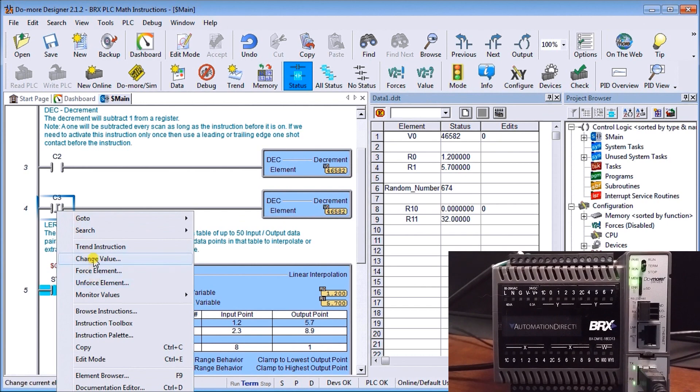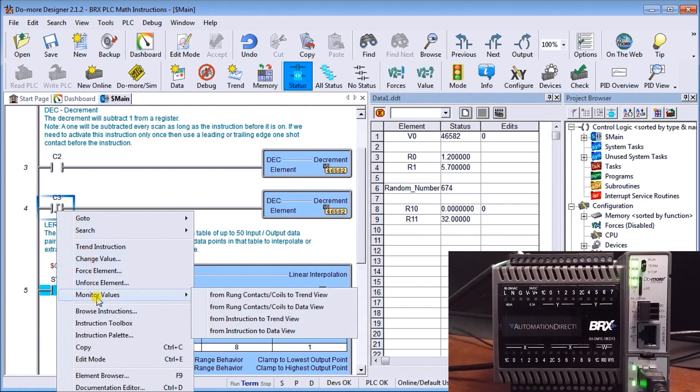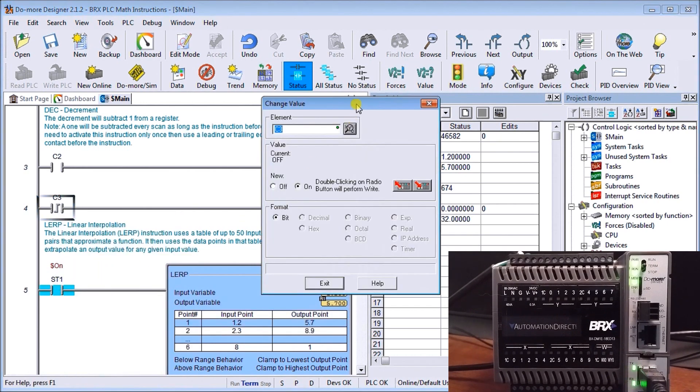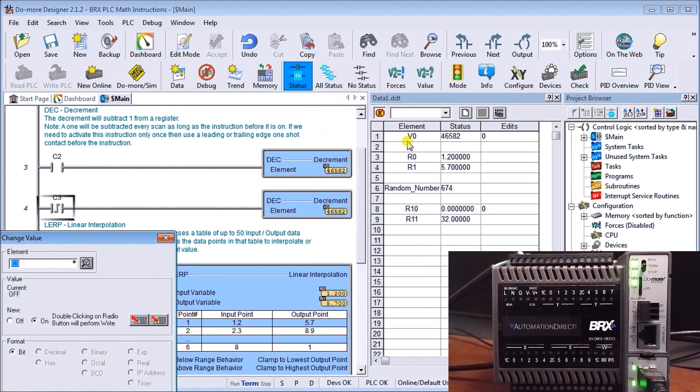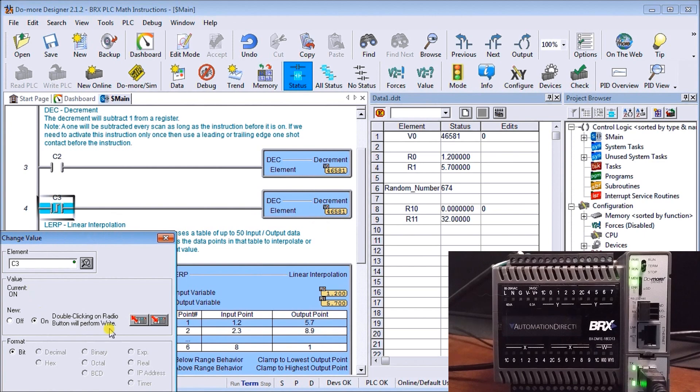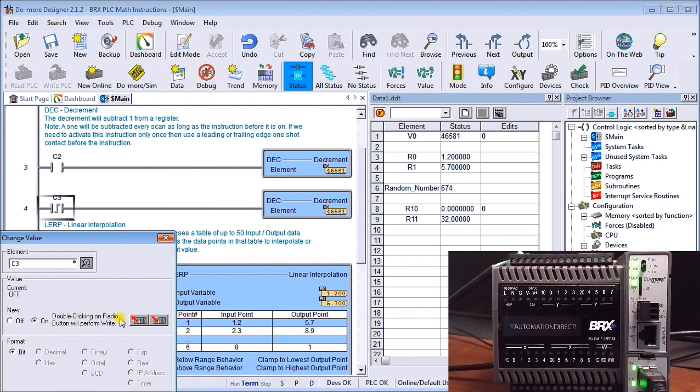Let's look at that decrement by one only. We'll monitor that, change the value. You can see my value, my v0 under my data viewing. Let's turn that on and it turns back to 81, so it was 82 now 81. Let's do that once again. Turn it off and when we turn it on, the transition from off to on, it should decrement once again by one, and sure enough it did.